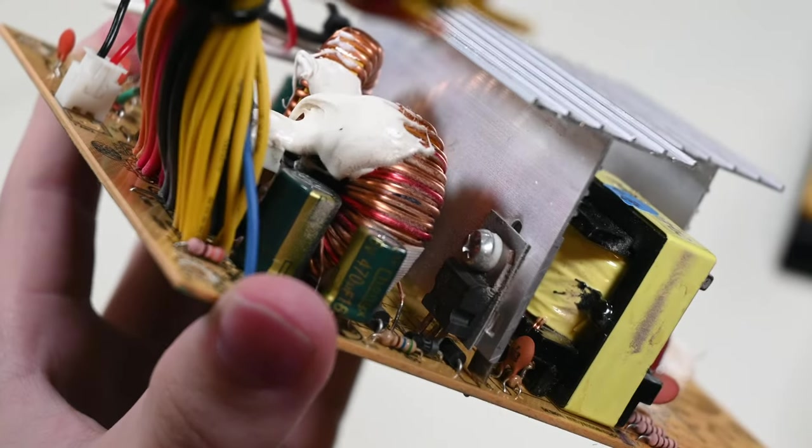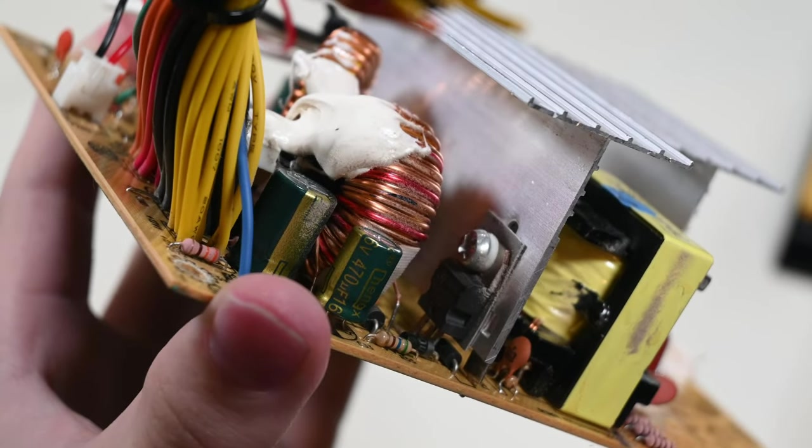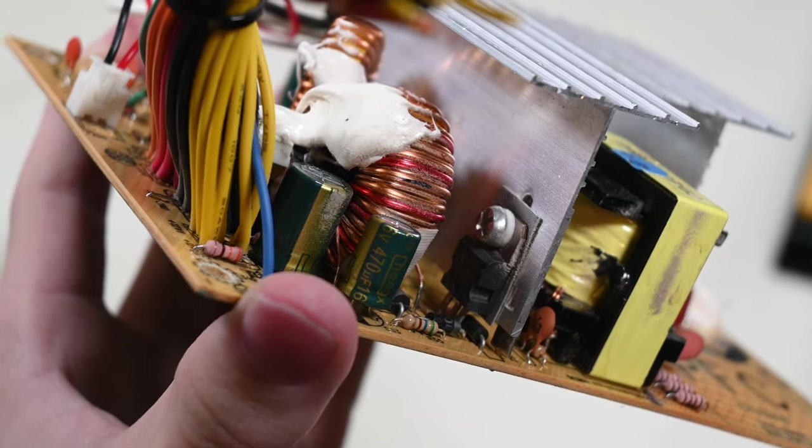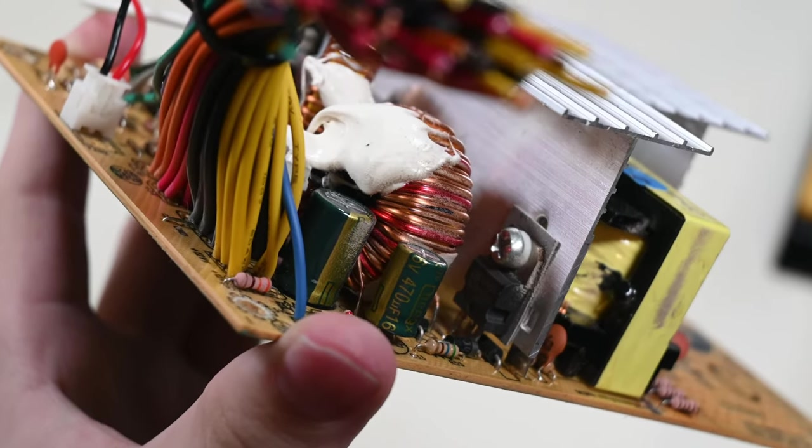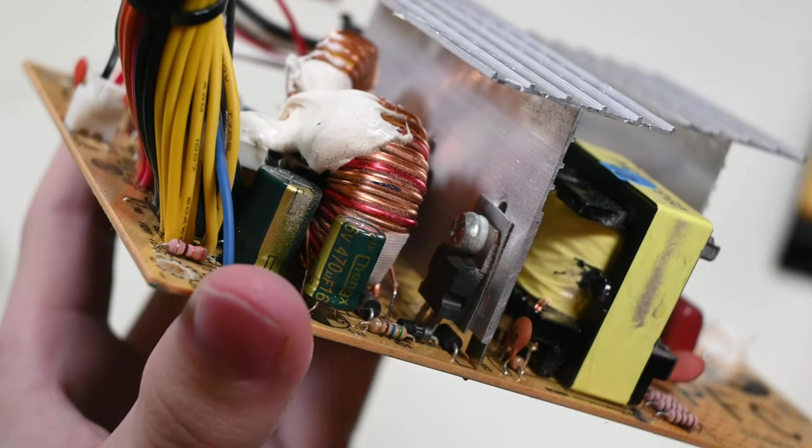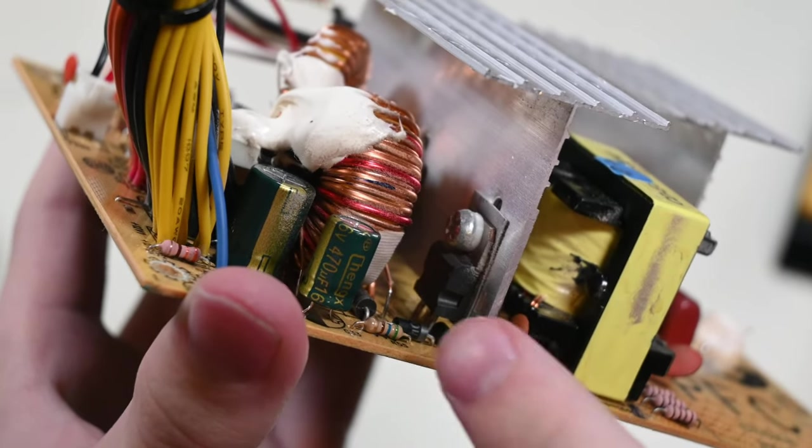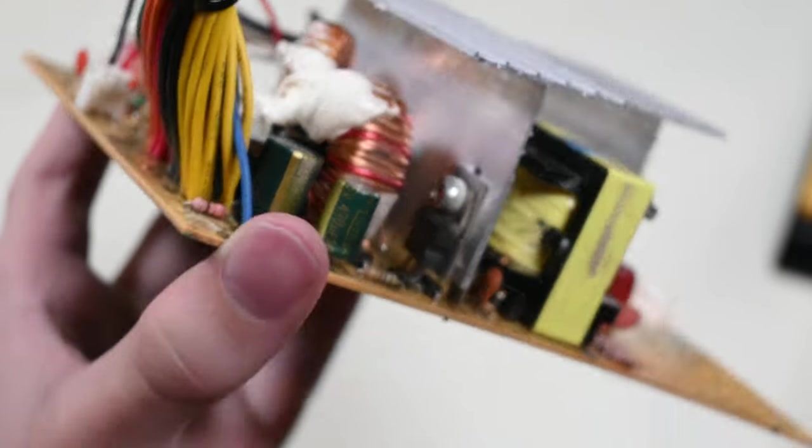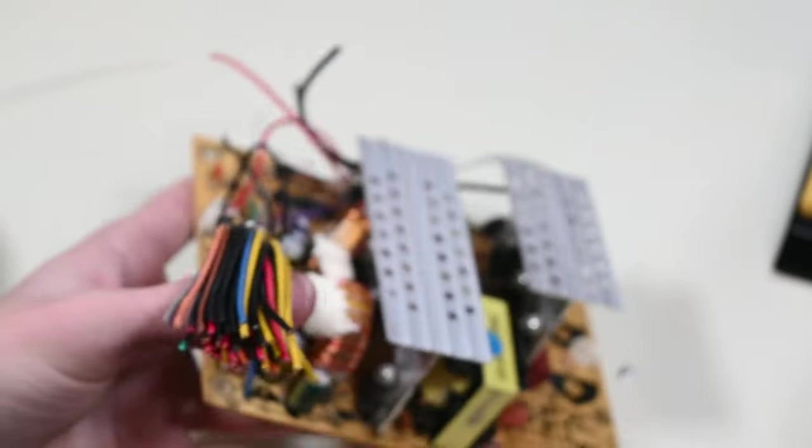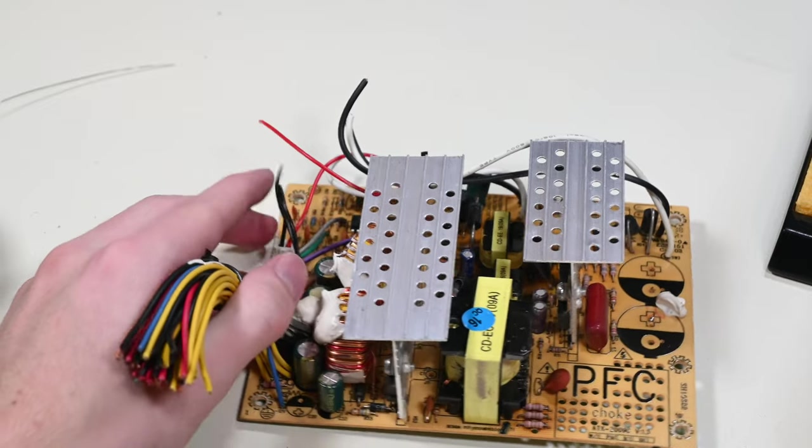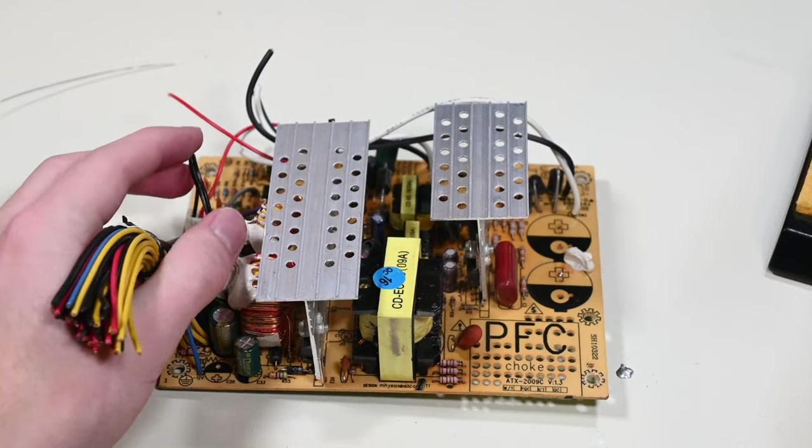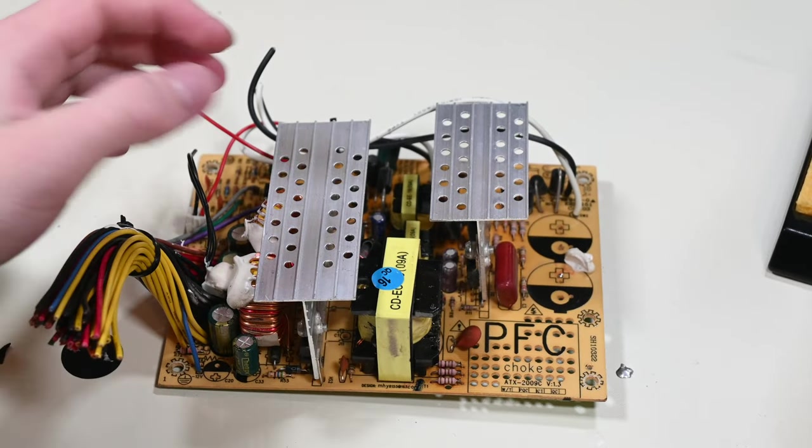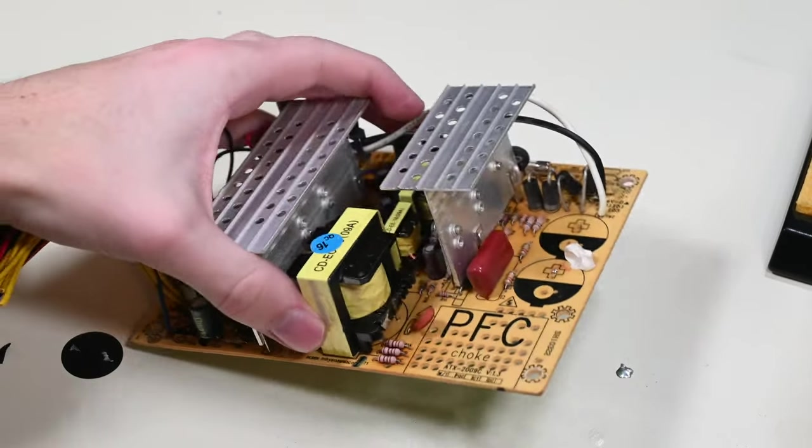There are only a few things I generally salvage here, just because a lot of the components on these boards can be found for very cheap online. The things that I do salvage consist of mainly odd value slash shape capacitors, as those can be uncommon and useful to have on hand, heat sinks and the components attached to them, and useful looking inductors, as those can get pricey at times.